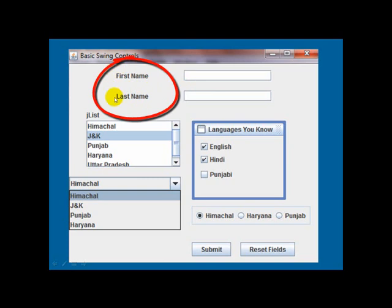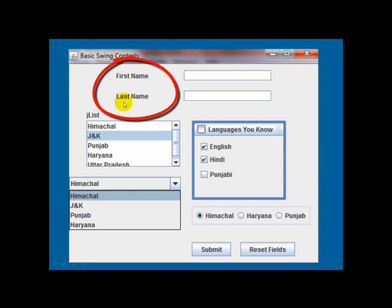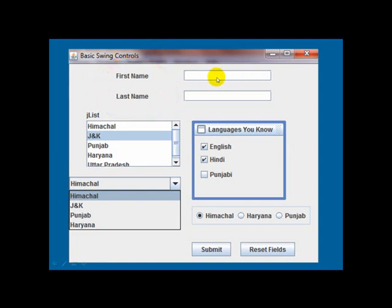So first of all, we have here two controls where first name and last name are displayed. It is called J-Label. An area where uneditable text or icon can be displayed, and usually these controls display information about other controls. In this example, these two rectangular boxes.